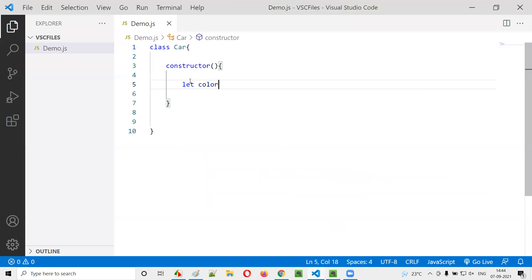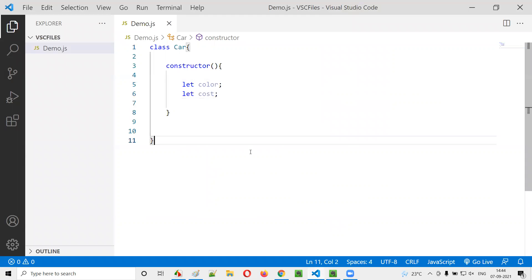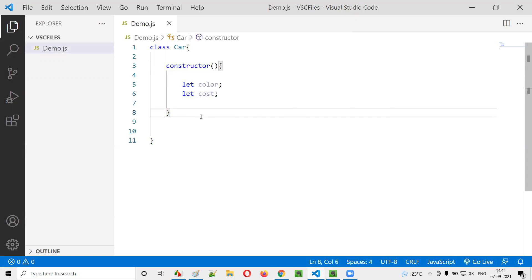I'll select color of the car and let cost of the car — these are the variables inside the constructor.